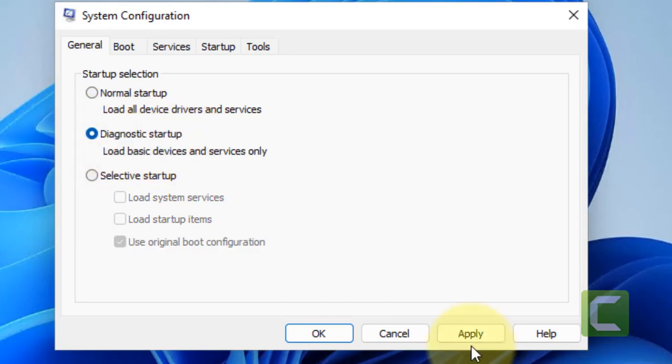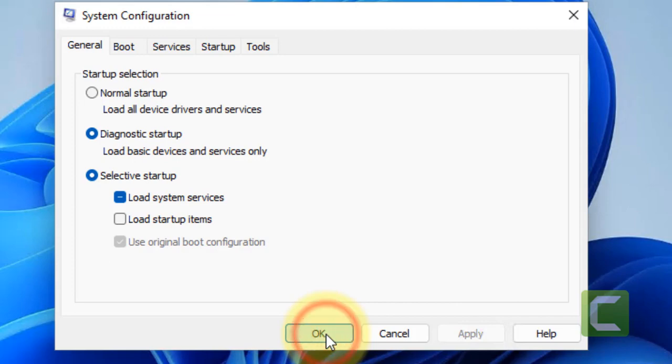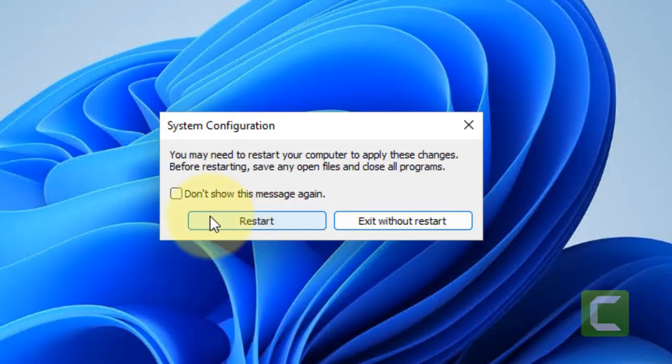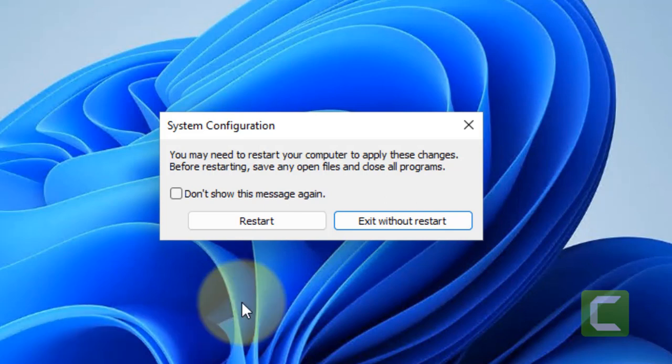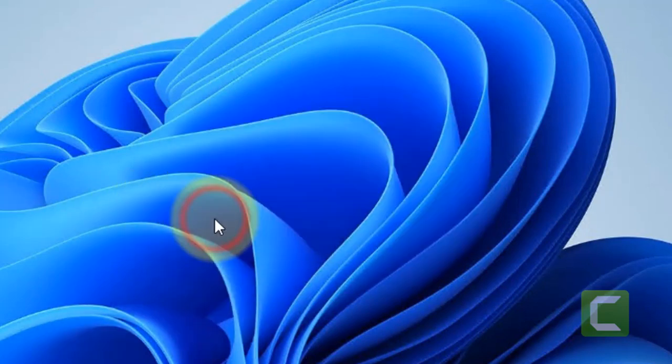Click on Apply, click on OK, and then restart your computer. Now once you have restarted your computer.